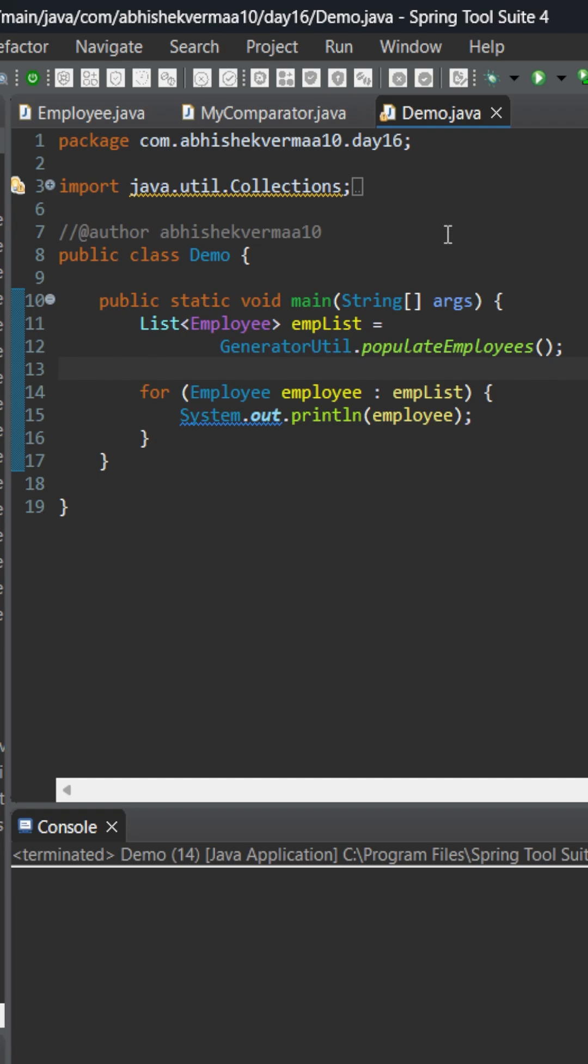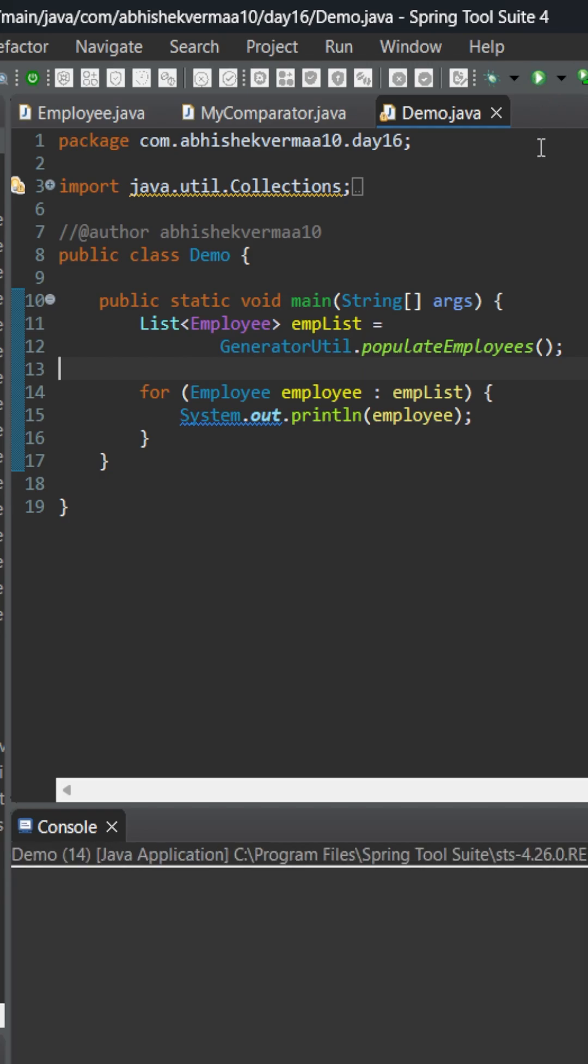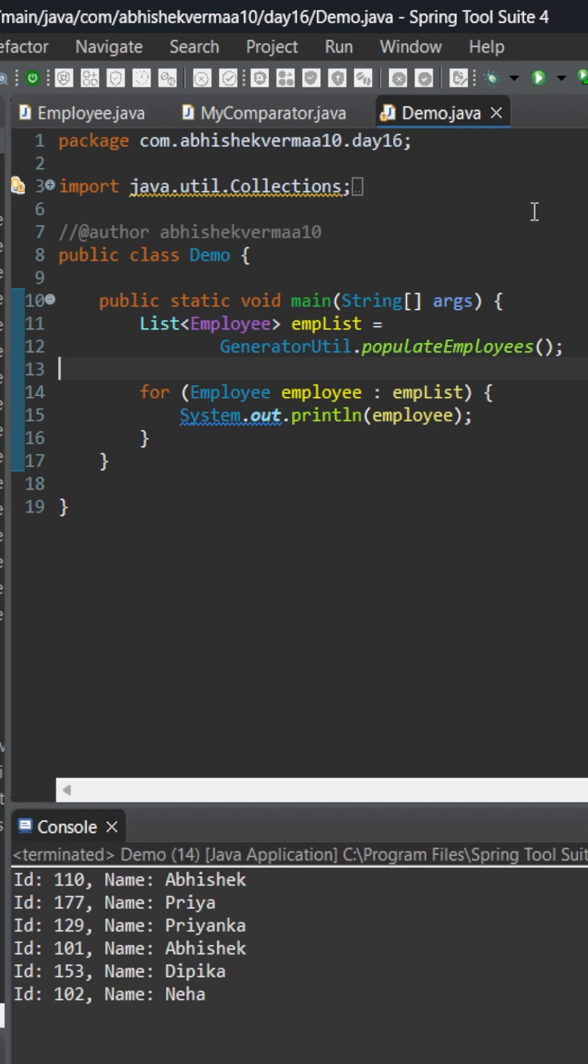The Demo class will fetch the list of employees by invoking the method populateEmployees and then we are printing the employees. On executing we can see that this output is completely random - it's neither sorted by ID nor is it sorted by name. So let's try to sort it on the basis of name, but for this we need to take help of MyComparator.